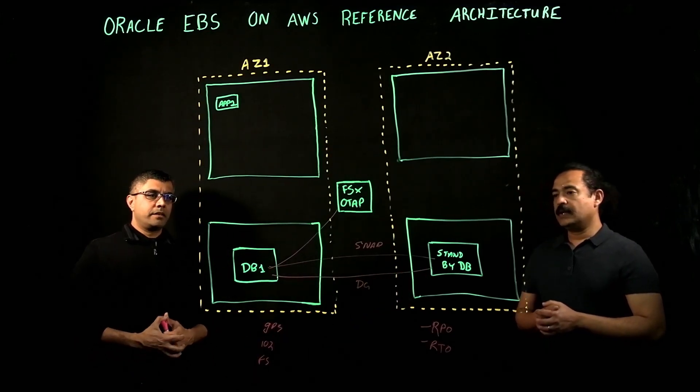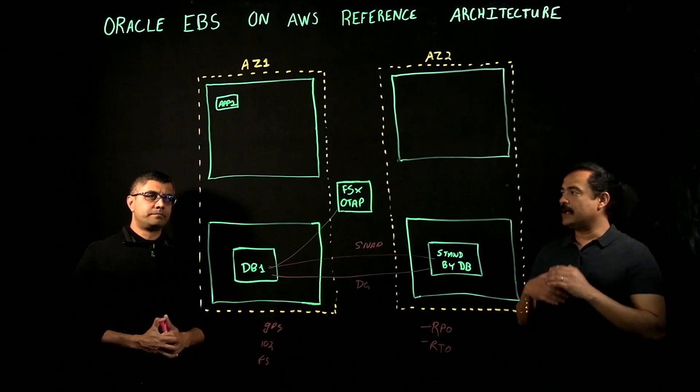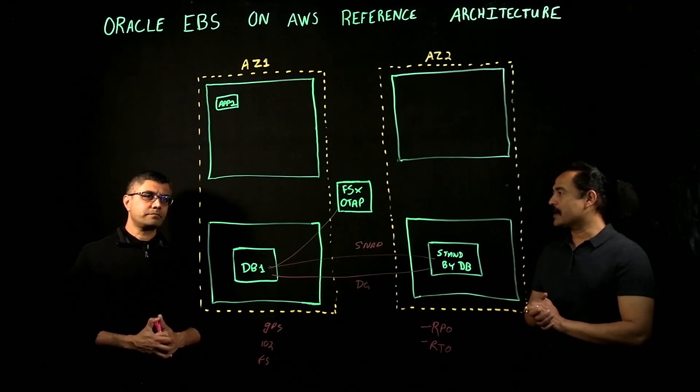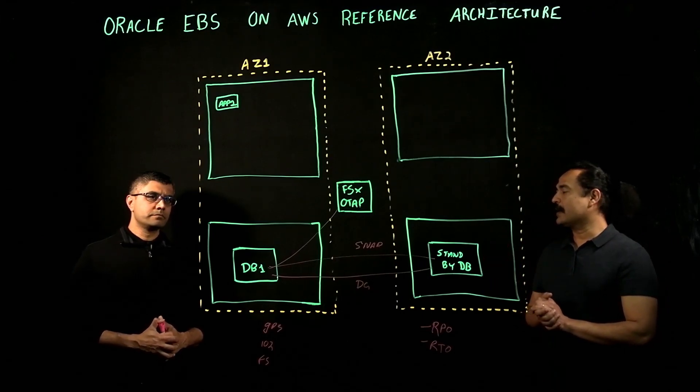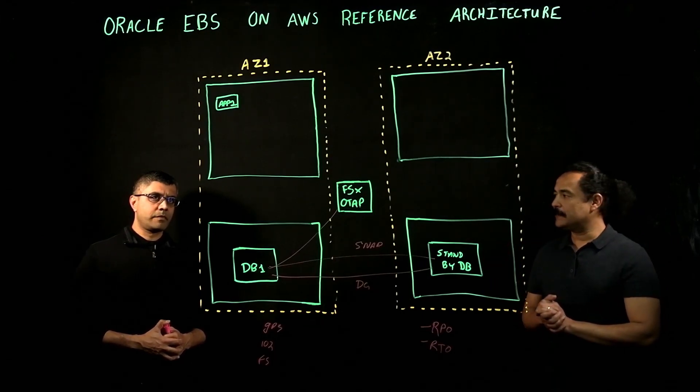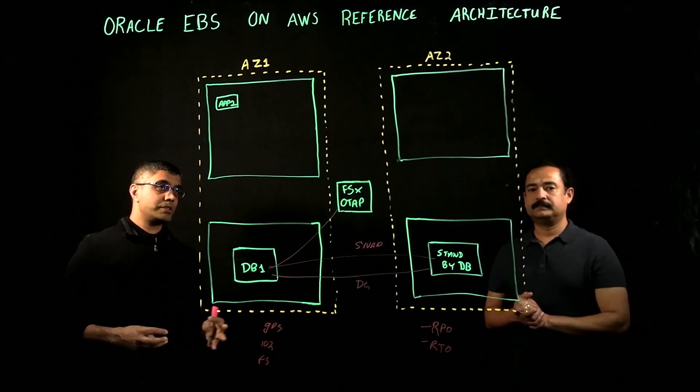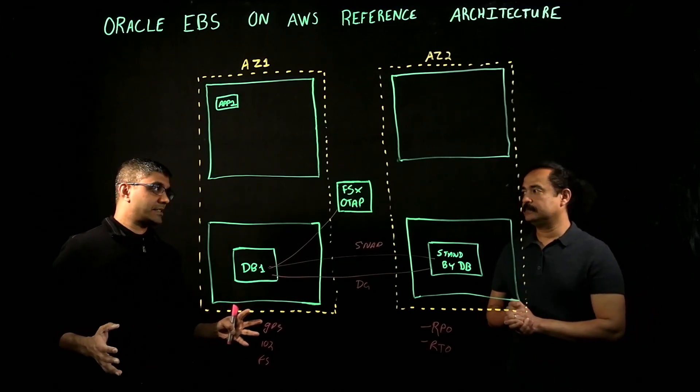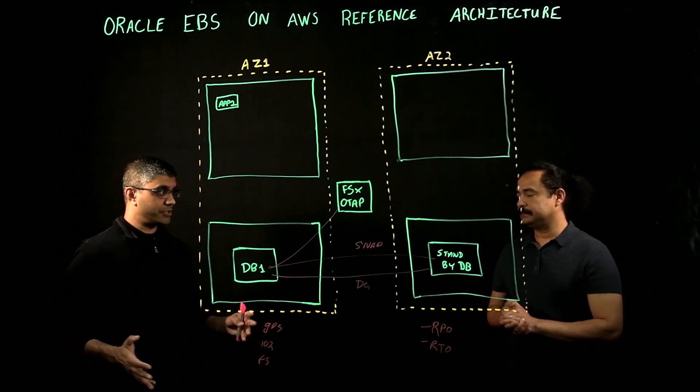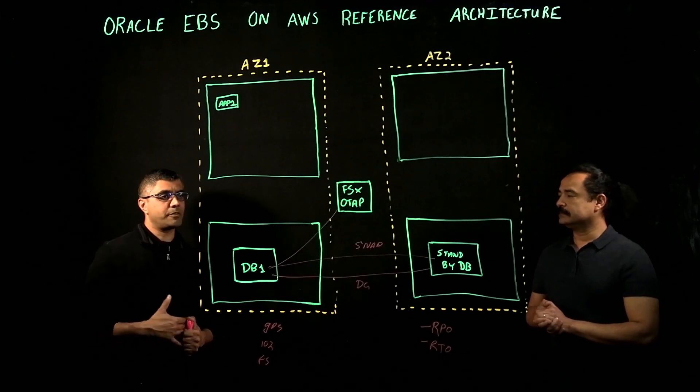Is there a particular EC2 type, instance type that you'd recommend for running Oracle applications on AWS? AWS has numerous instance types for customers to choose from, from memory optimized to storage optimized.